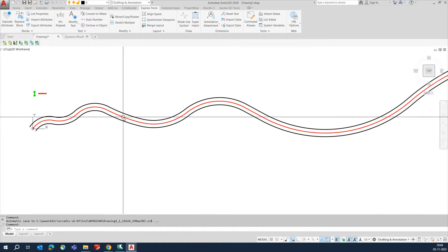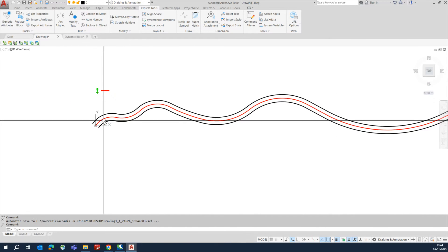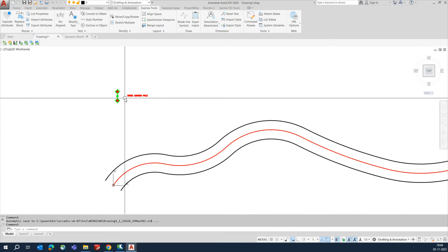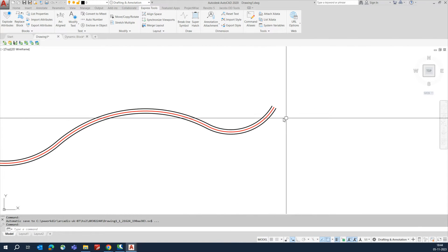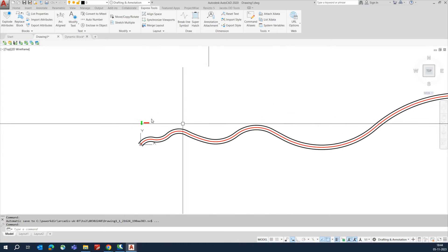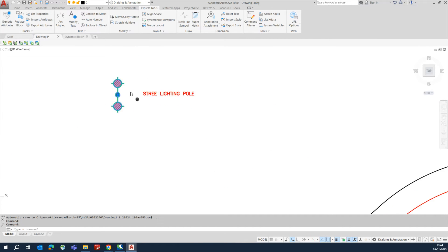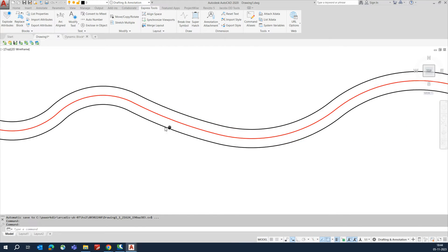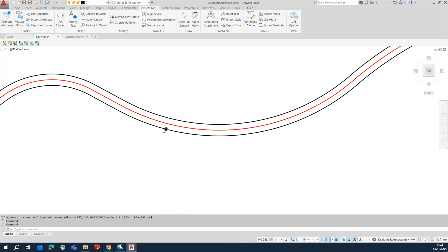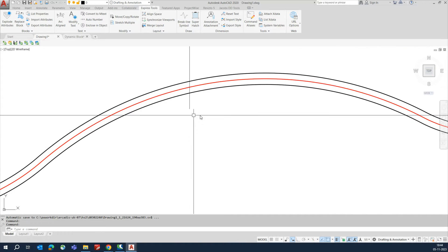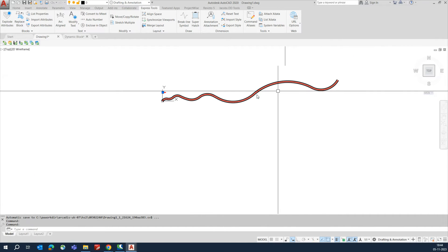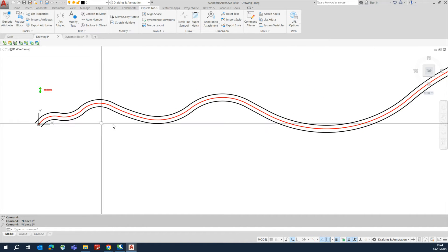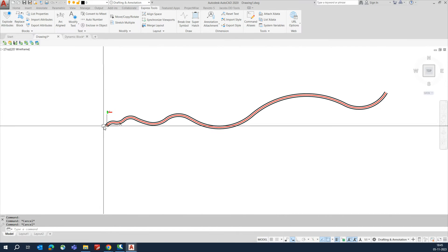Hello friends, welcome back to my YouTube channel. This is a road and we need to place some street lights over here in one shot. I will show you how it is possible. This is one block for the street light — we need to place it at an interval of 75 meters, or 7 meters, or 55 meters. I will show you what we can do.